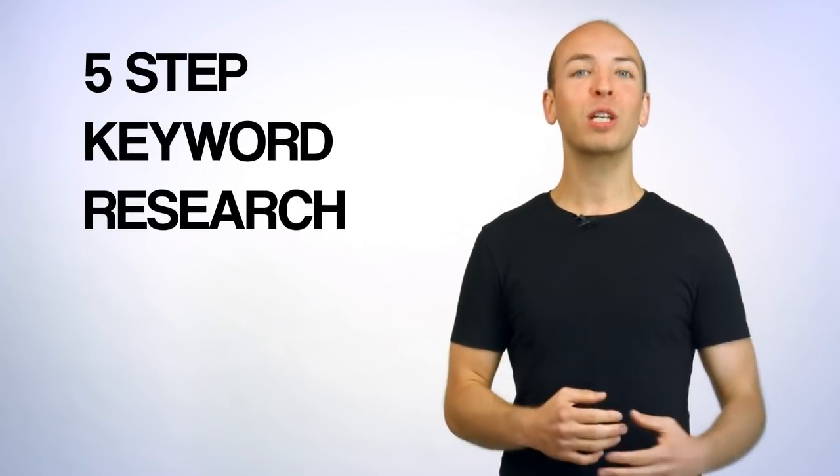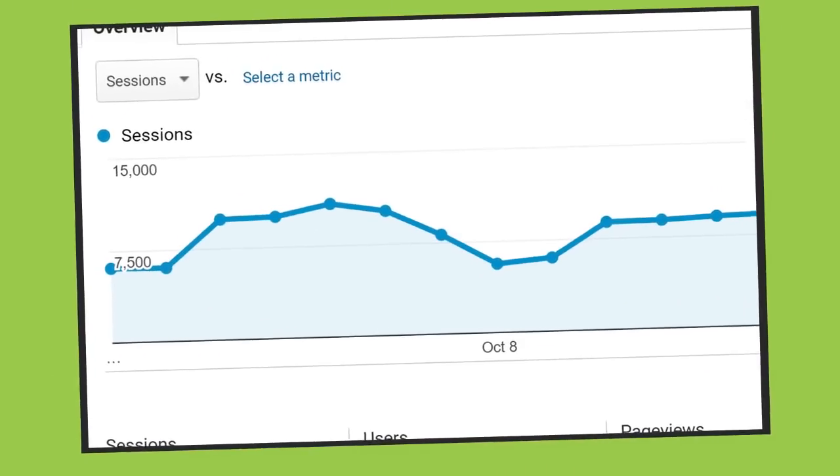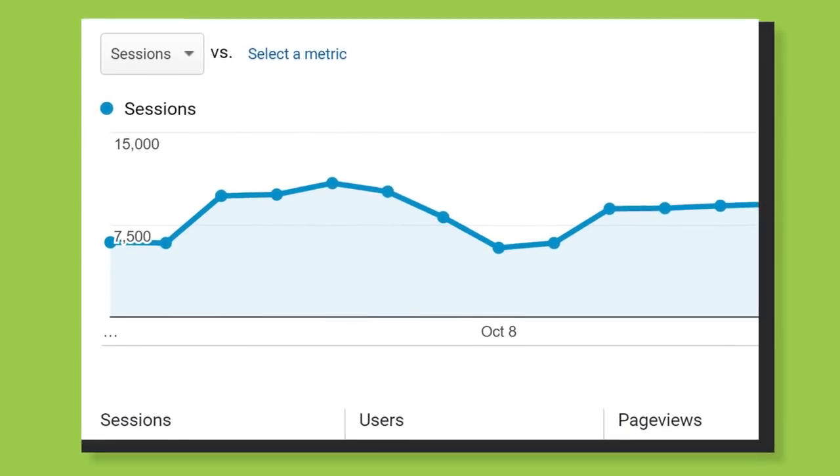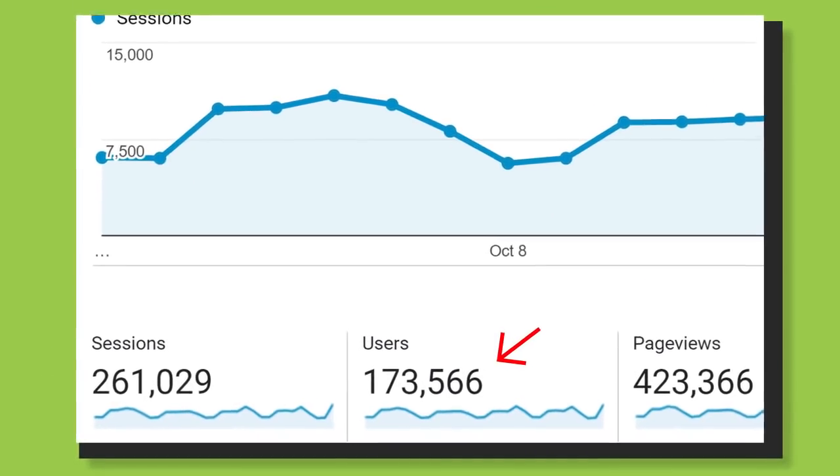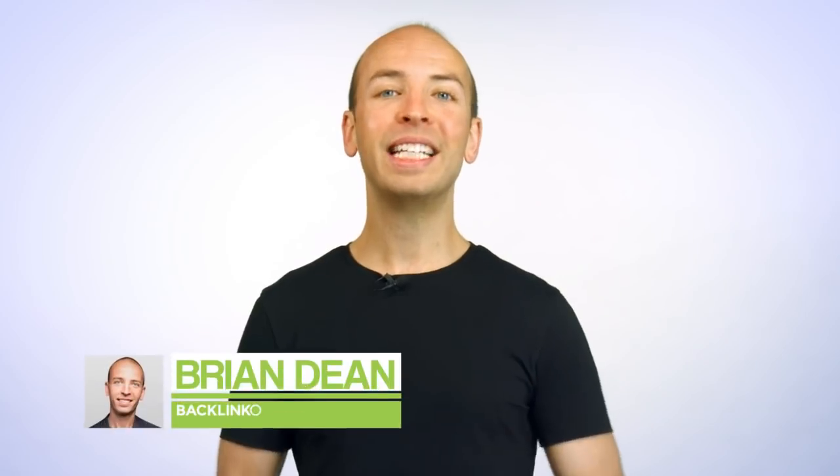In this video, I'm going to show you my proven five-step keyword research blueprint. This is the same blueprint I've used to help grow my site to over 150,000 unique visitors per month. I'm Brian Dean, the founder of Backlinko, the place where marketers turn for high rankings and more traffic. And today you're going to learn exactly how to find the best keywords for your business.